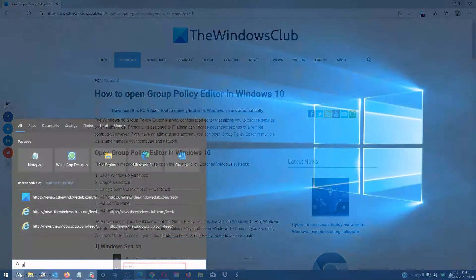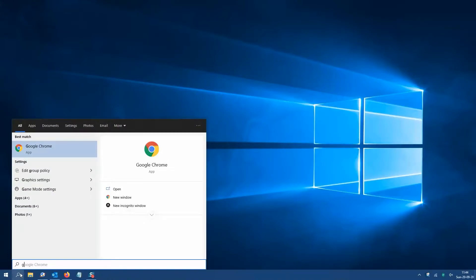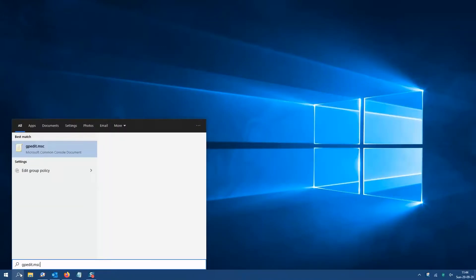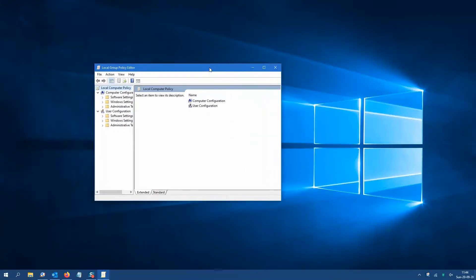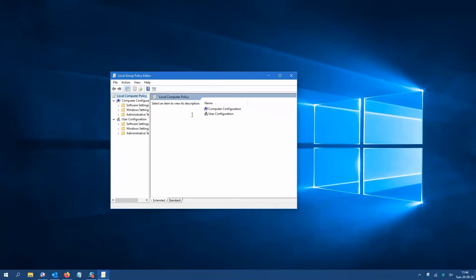In the taskbar, type in Group Policy Editor and the option should open up.